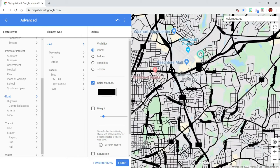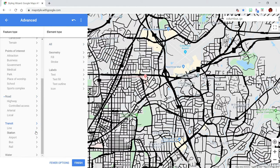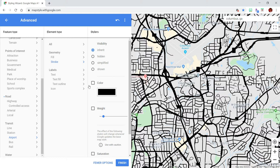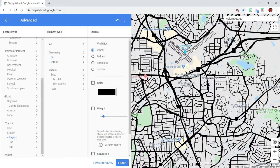For me, it was important to also show the local airport, so what I did for that was go to the transit section and then click on the airport arrow. This time I did the stroke fill and changed that to black. I found out that for the streets I did the fill with black, but you couldn't make out anything when I did that for the airport. So if something in your map does that, you might want to try using the stroke fill instead.